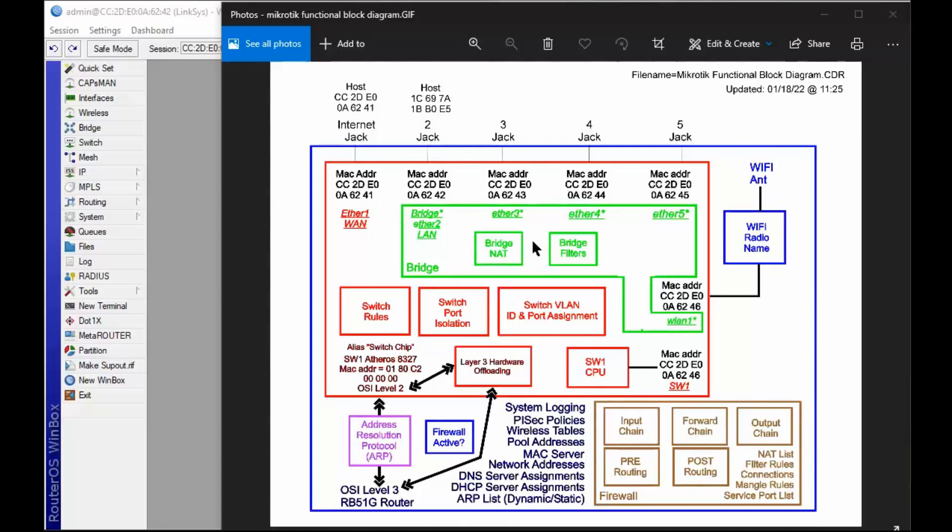The bridge says okay, where do I send it? So the bridge pulls the level two switch and says where does this thing go with this IP address? The switch chip says okay, that's supposed to go to the WAN. So that means we're going to add a level two header to this packet and ship it out to the WAN port, which is this MAC address up here. And that's where it goes, out to the internet. So that's my first impression of how a packet sorts through this system.